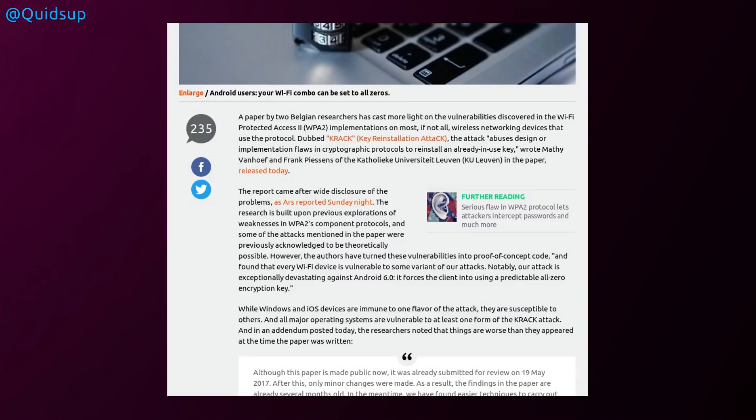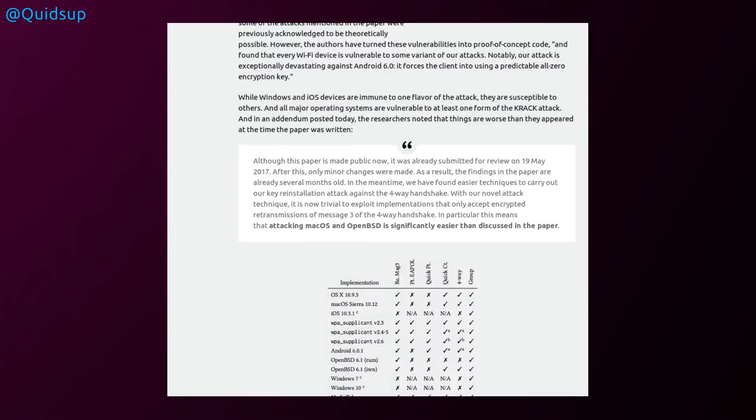Notably, the attack is exceptionally devastating against Android version 6. Great, that's entirely unsupported nowadays. It forces the client into using a predictable all-zero encryption key. While Windows and iOS devices are immune to one flavour of the attack, they are susceptible to others, and all major operating systems are vulnerable to at least one form of KRACK attack.